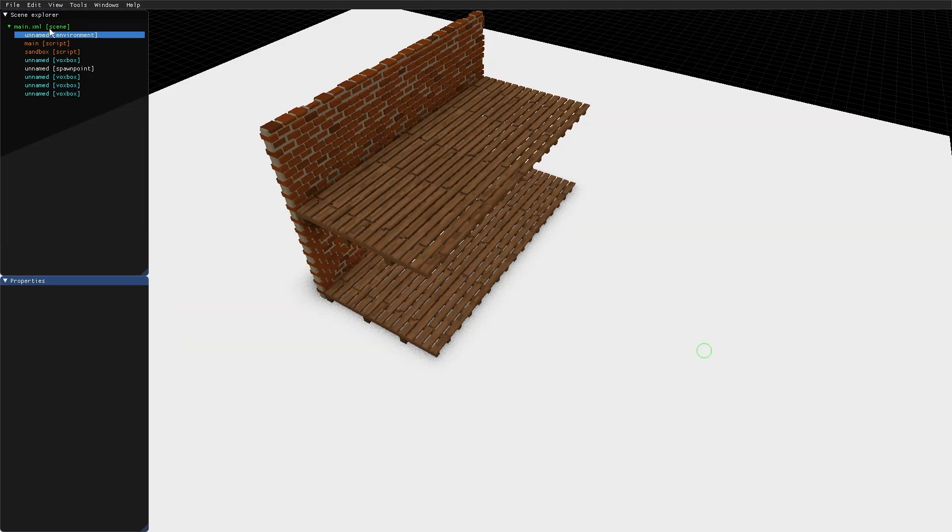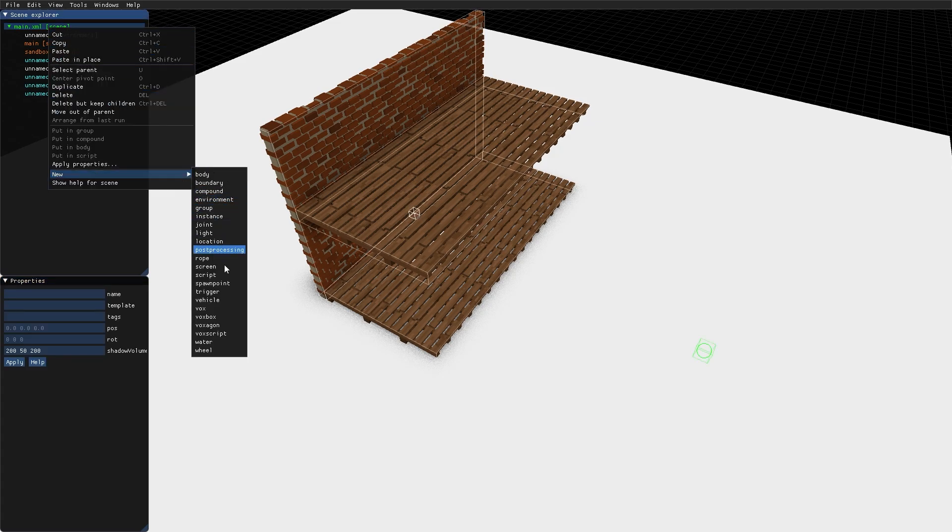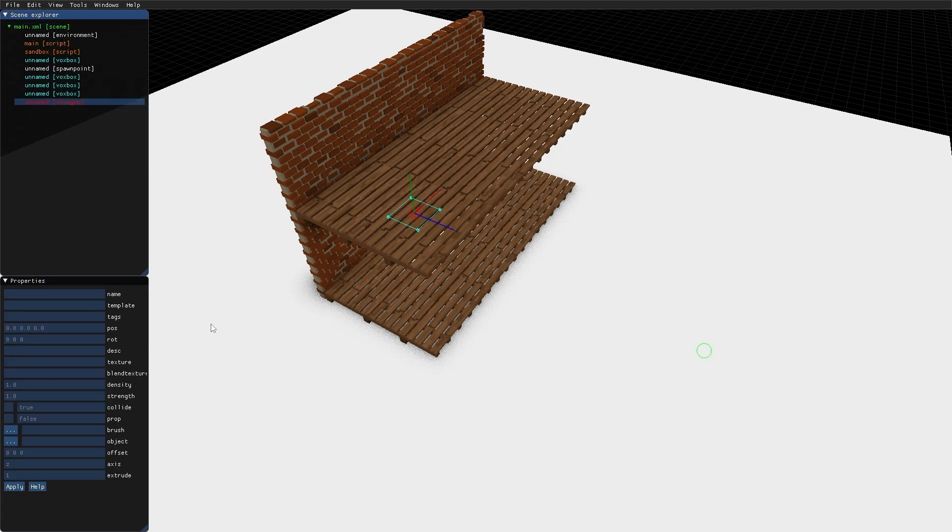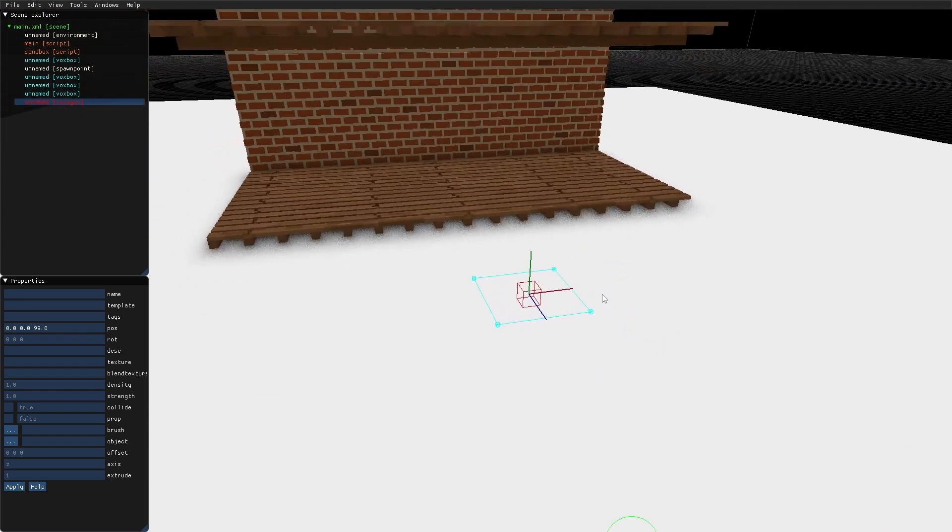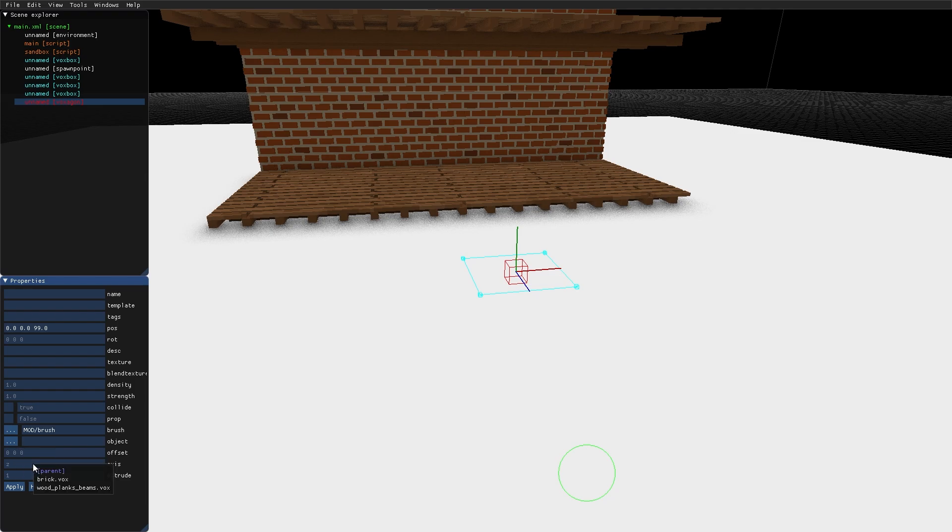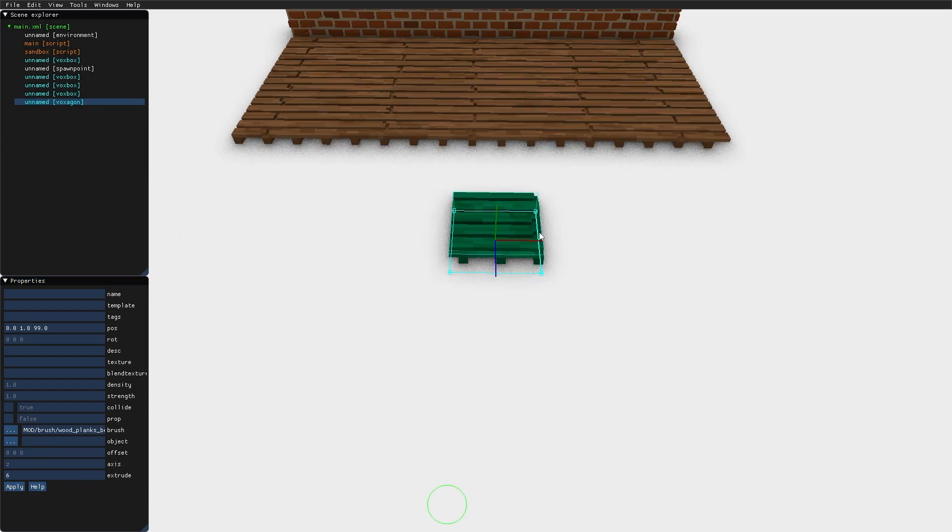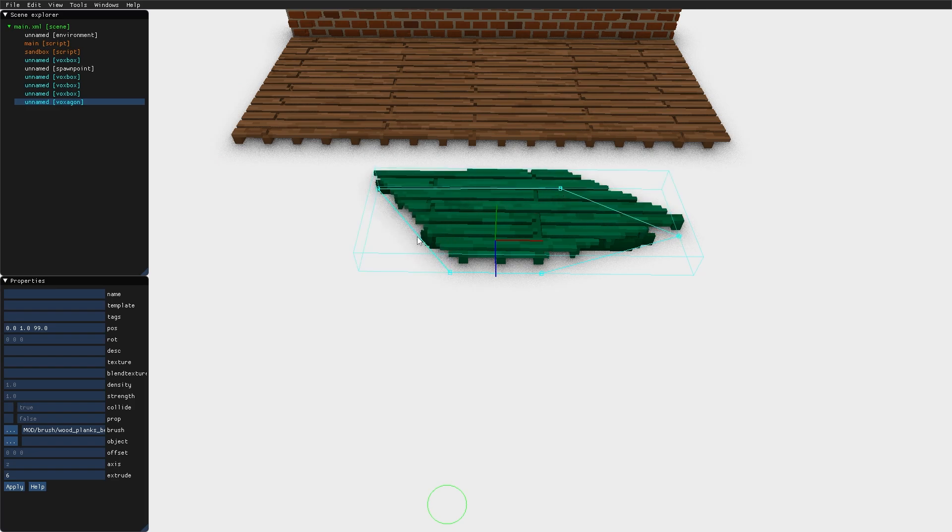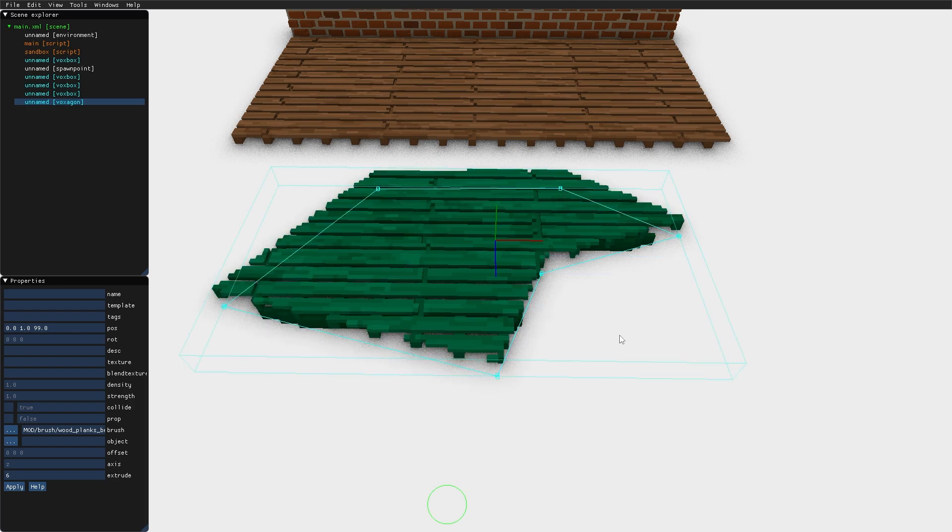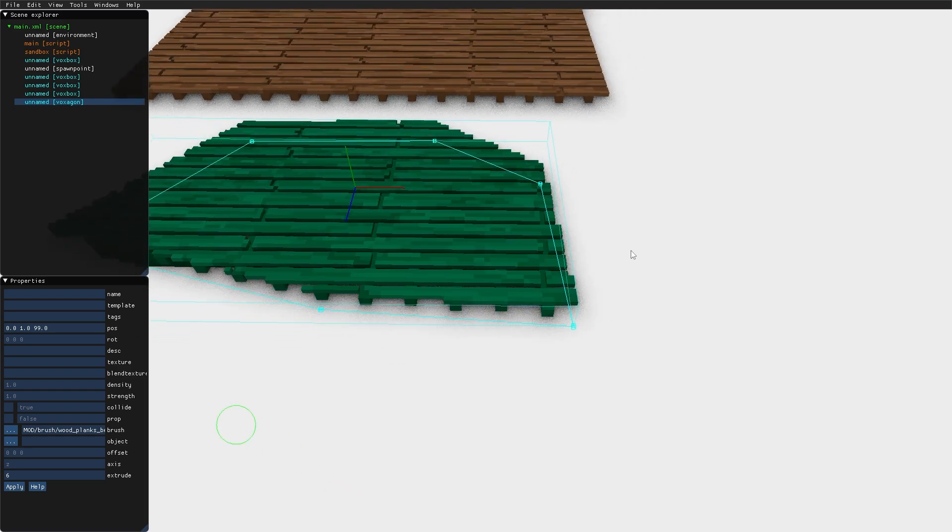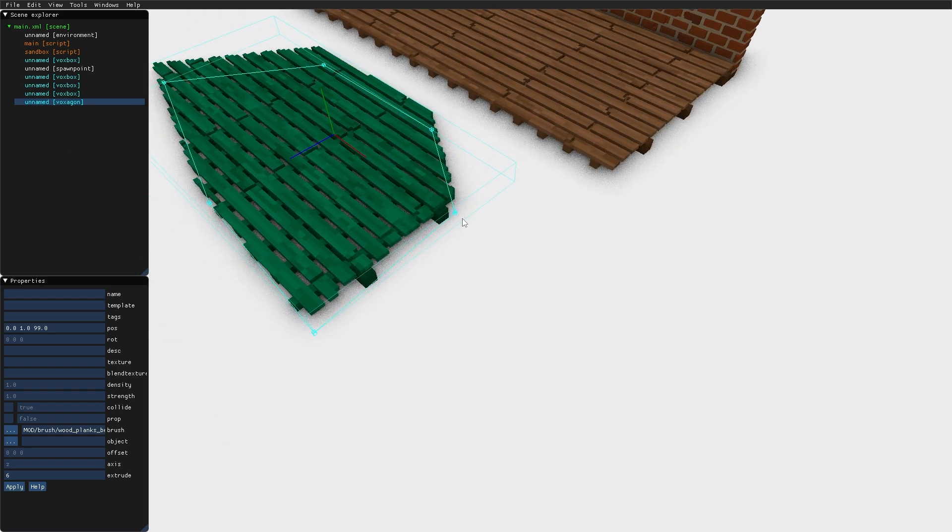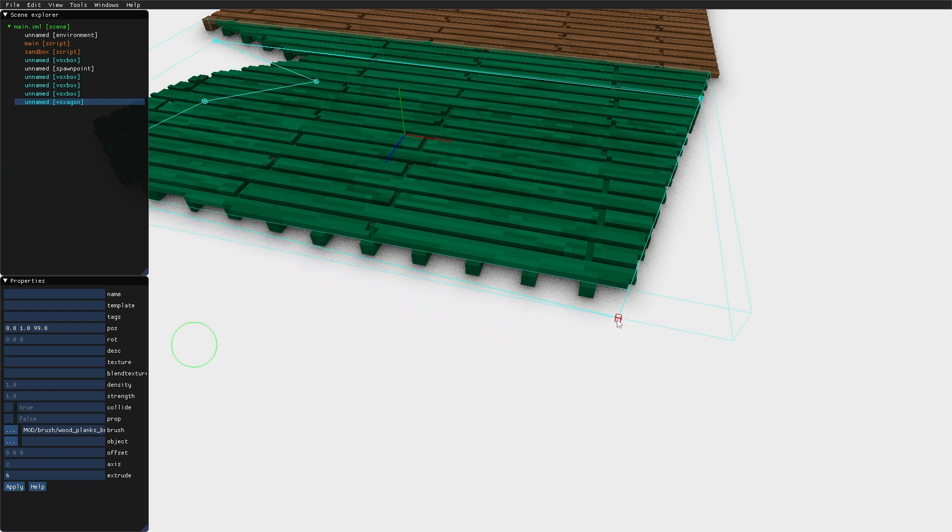Another way to add content to the level is the Voxagon. The Voxagon behaves much like a VoxBox, but it has a couple of differences. You can create new vertices in the Voxagon shape and drag them around to create irregular shapes. You can delete a vertex by dragging it onto another vertex.